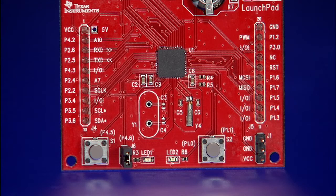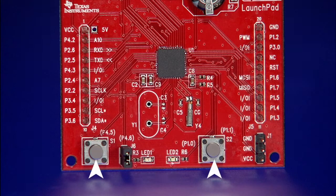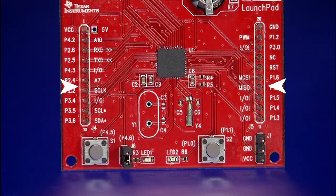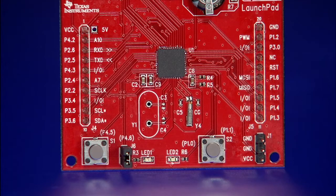In this corner of the board, you can see two LEDs and two switches. 20-pin connectors are already soldered to enable easy booster pack plug-ins.